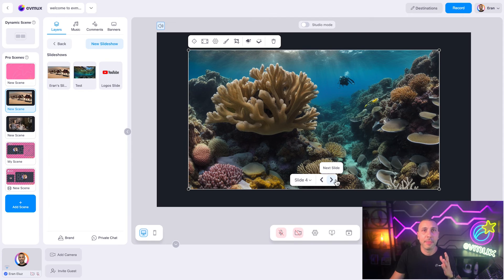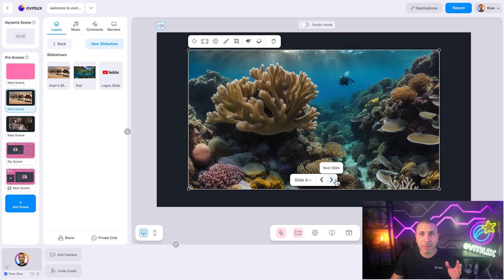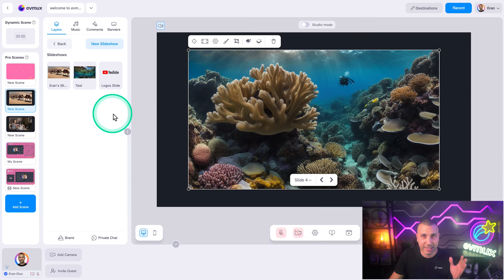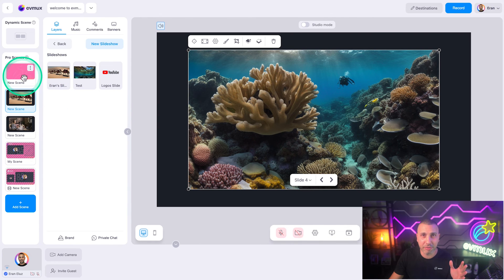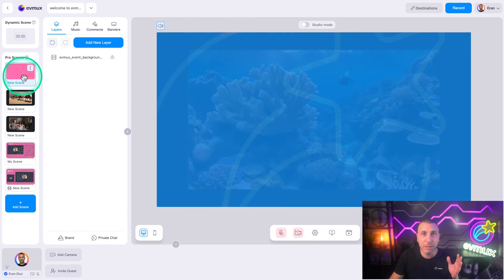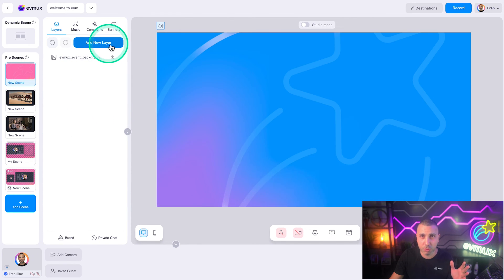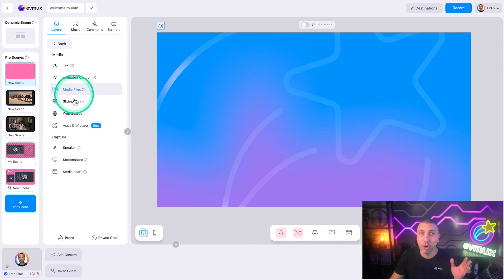Okay, so now before we wrap up, I wanted to show you a quick example of a slideshow that I created ahead of time with a bunch of logos and set it to autoplay.